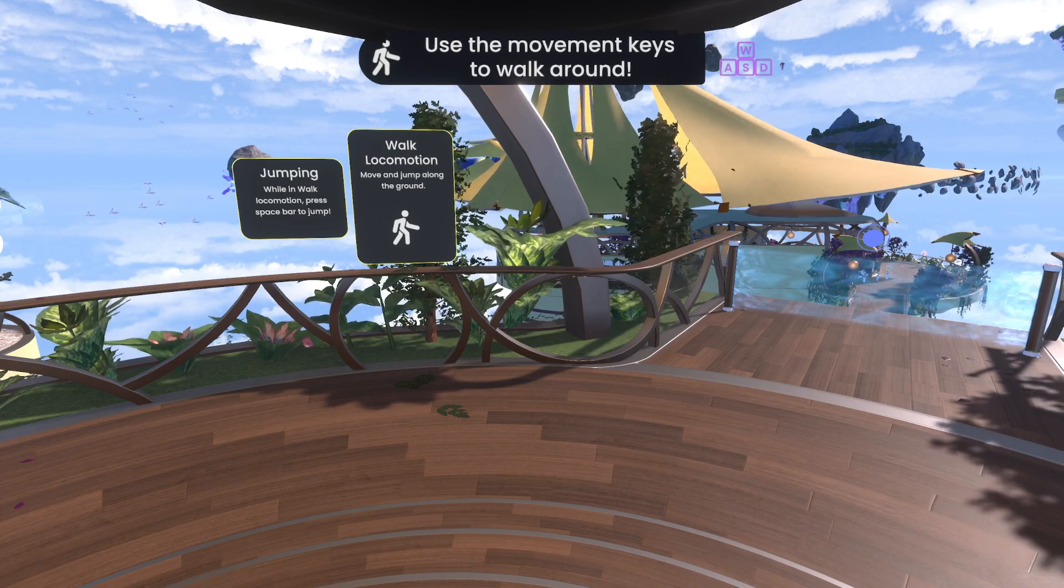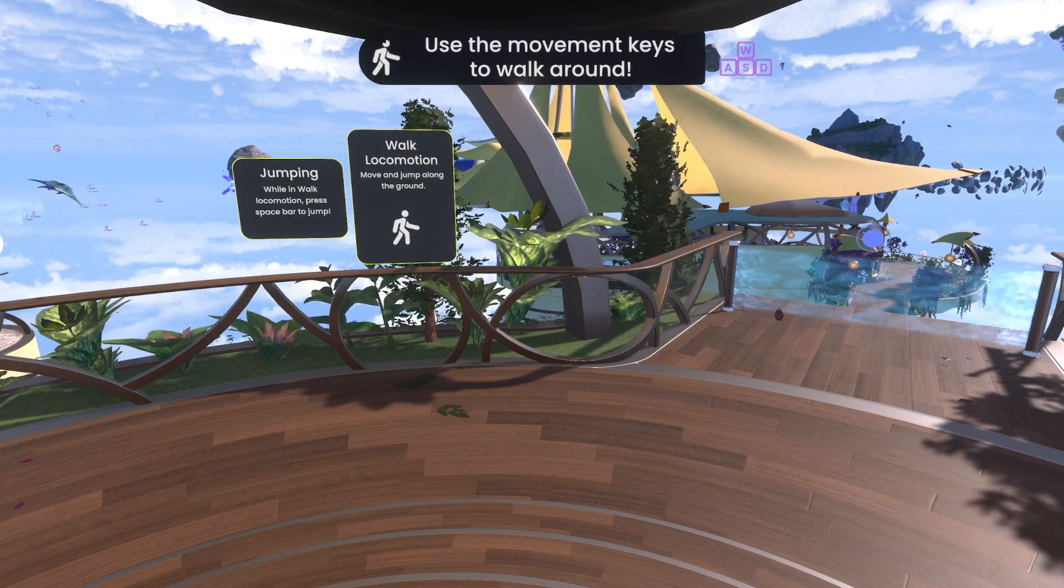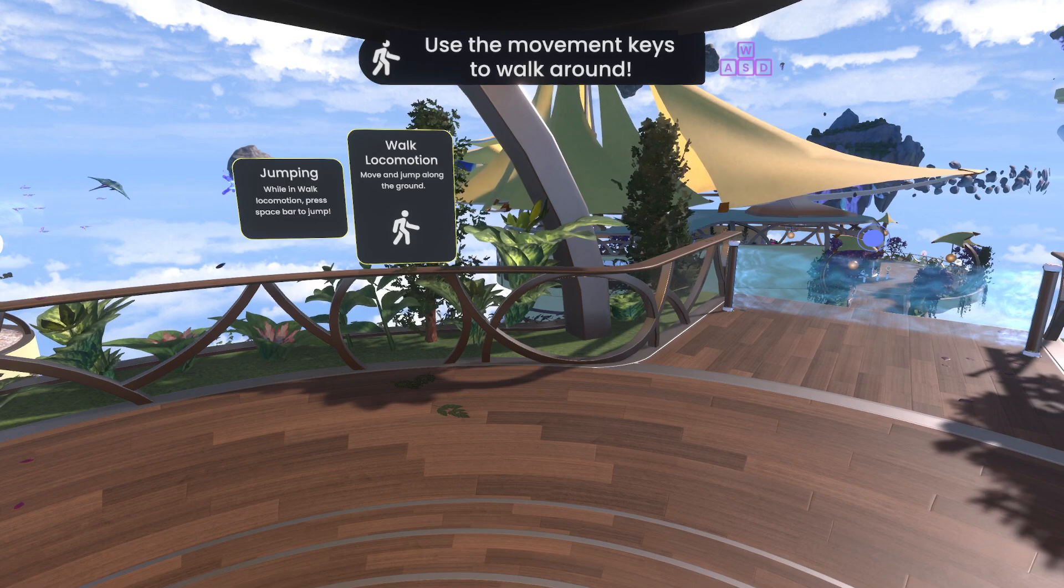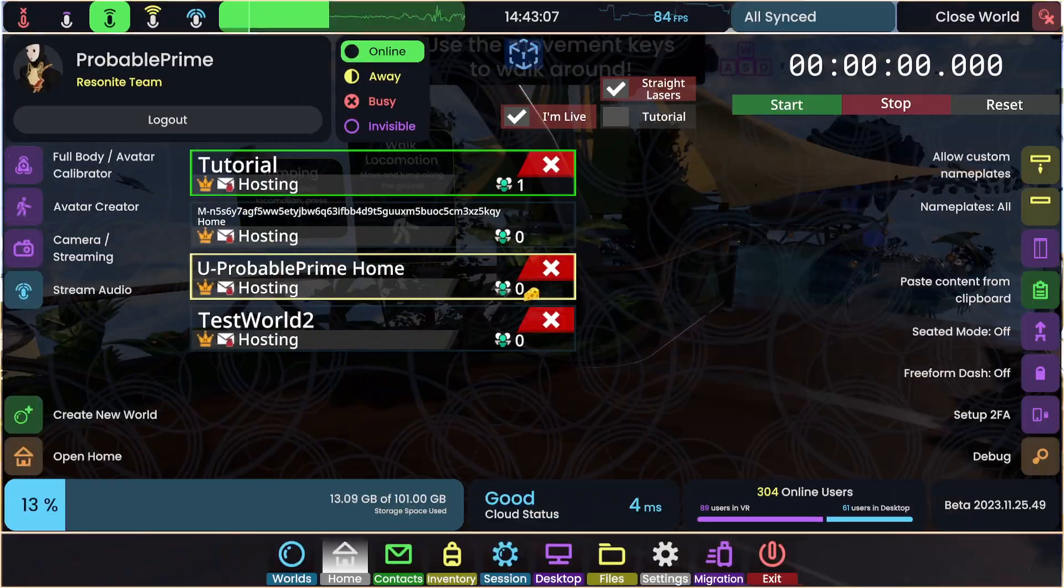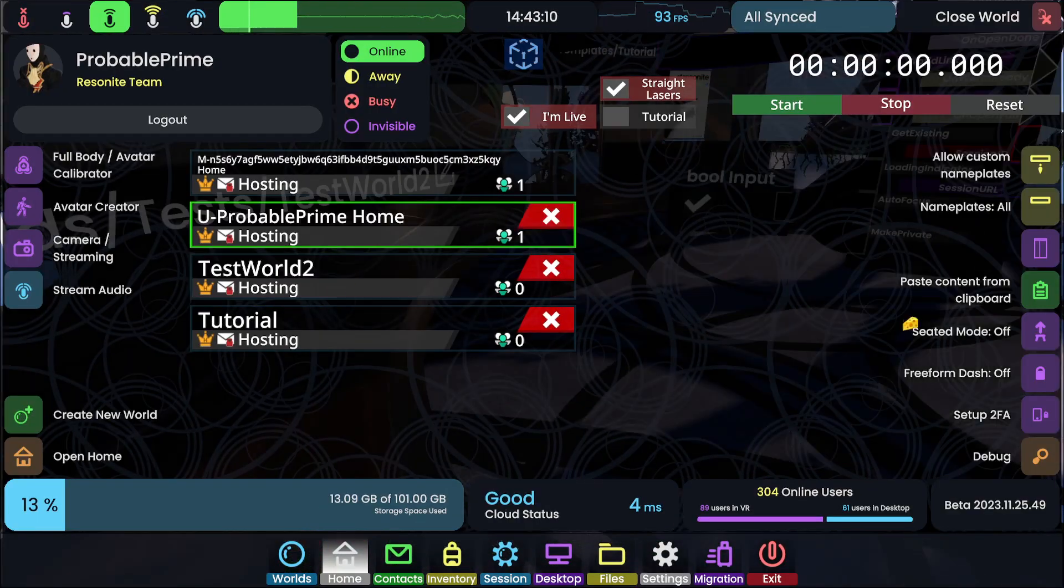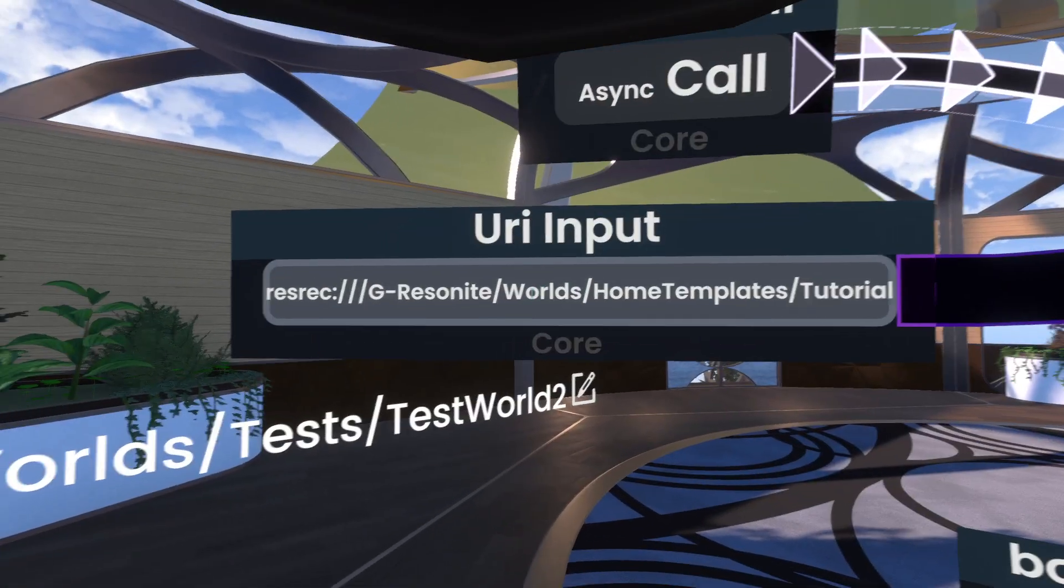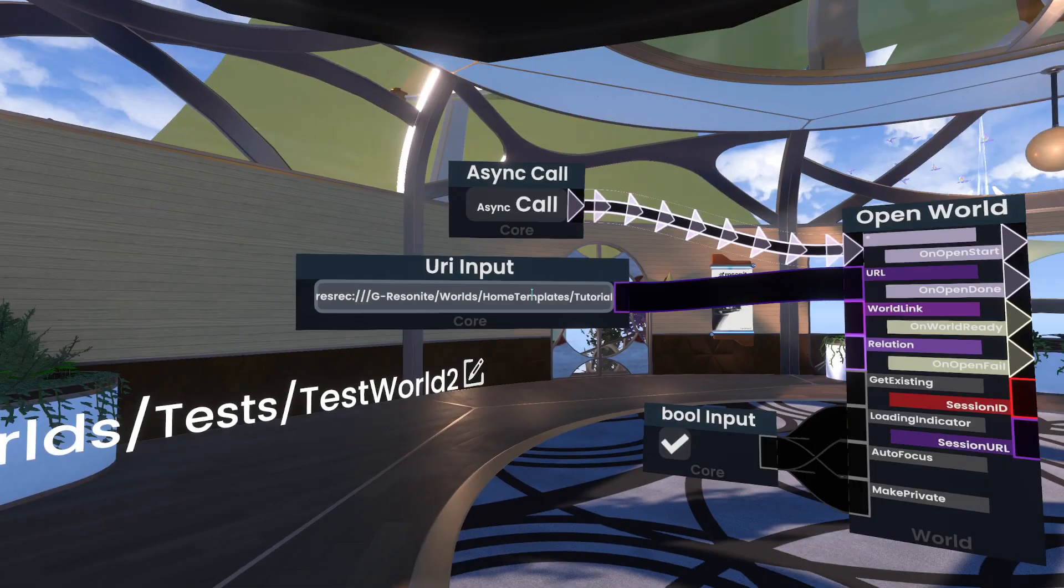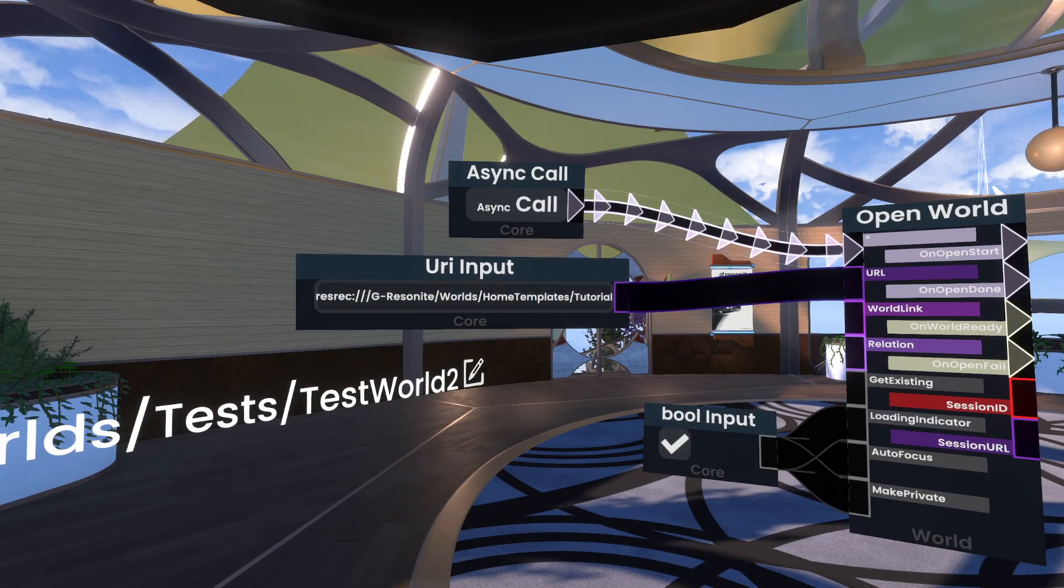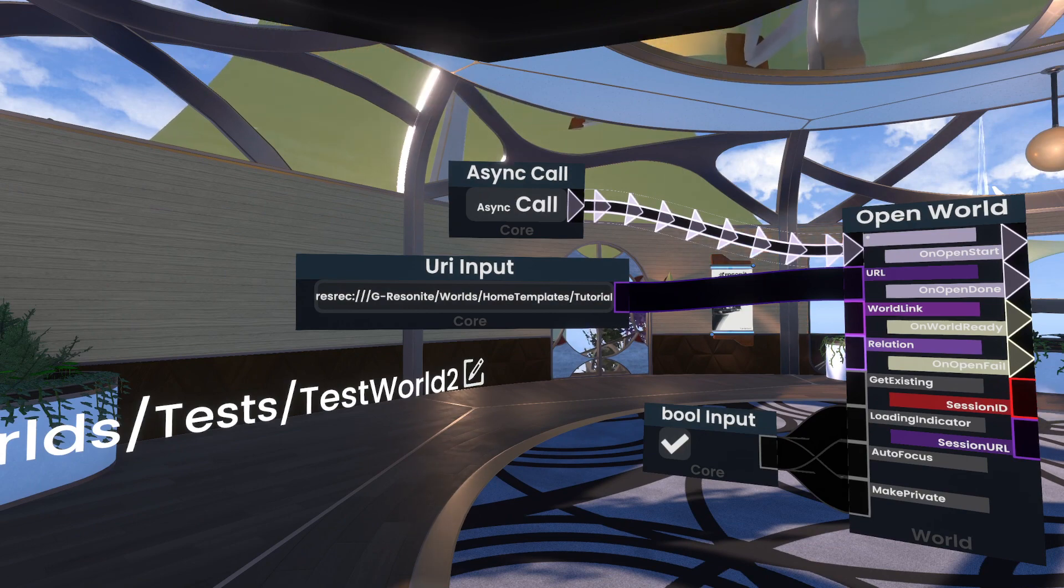And all our code does now is it says, when we want to load the tutorial, load that exact URL that I just showed you. No, not this one. This one. Load this URL. And then it just loads whatever is set up and configured to use that world path. There you go. I will speak to you later. Thank you.